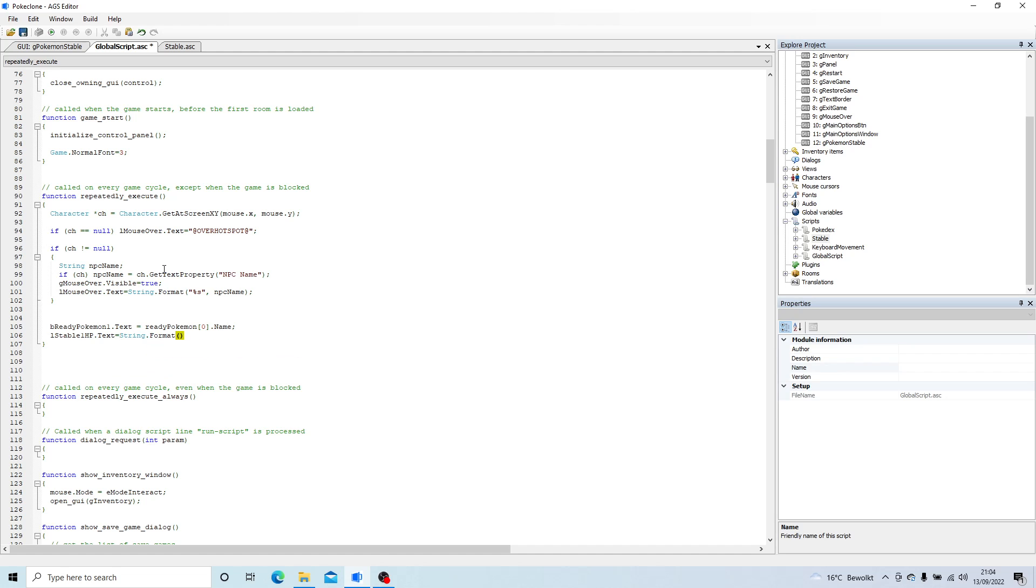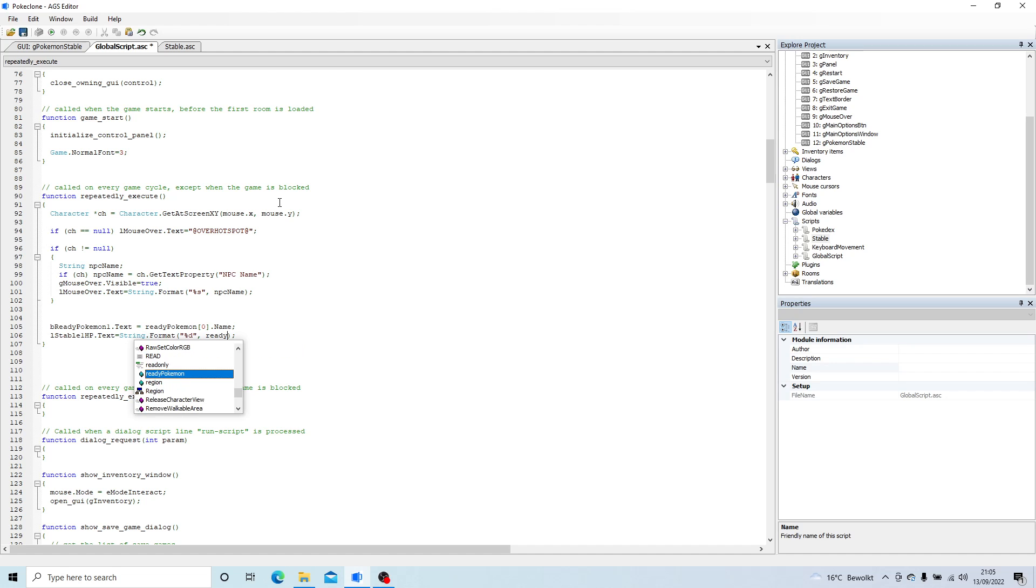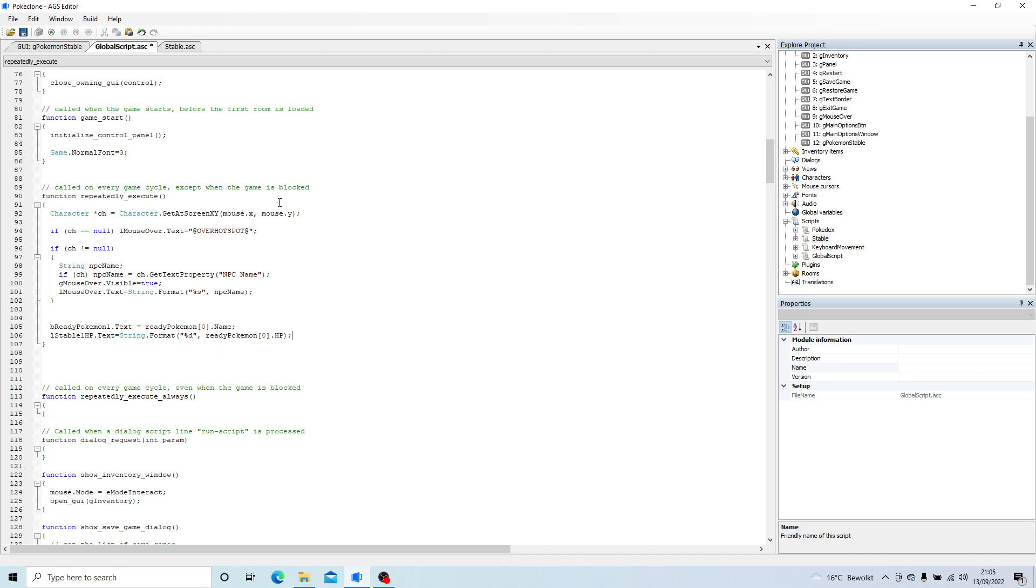Then we do some brackets and a semicolon. In the brackets we'll do two speech marks. In the speech marks we're going to do a percentage and a D. So that means that we're going to be displaying an integer number into that text. So then we'll do inside the brackets, after the speech marks, we'll do a comma, and then what it's looking for now is a variable name. So we're going to go ReadyPokemon.hp. So whatever integer is stored in this variable will get displayed here in the label text.